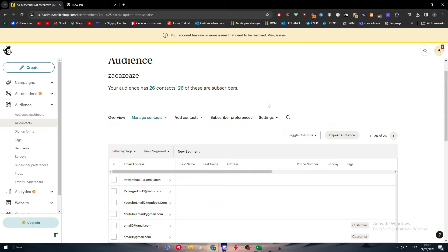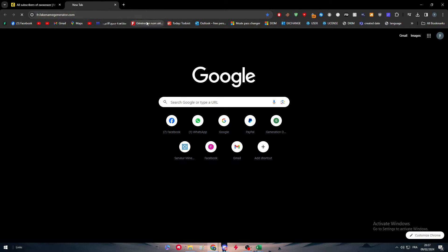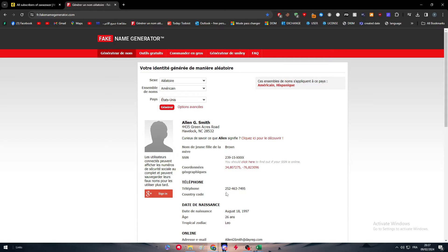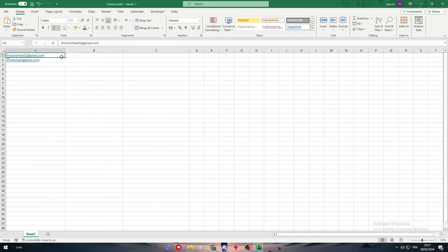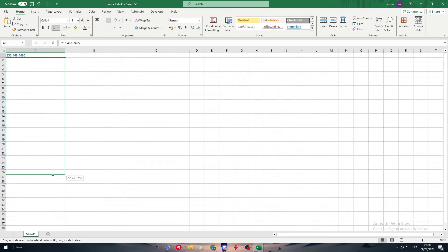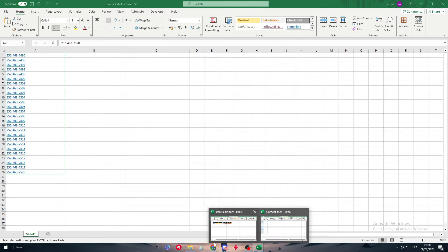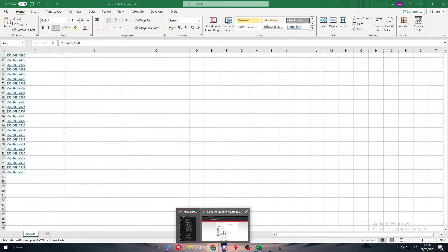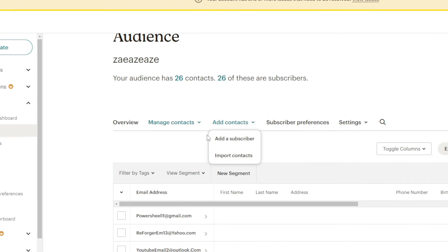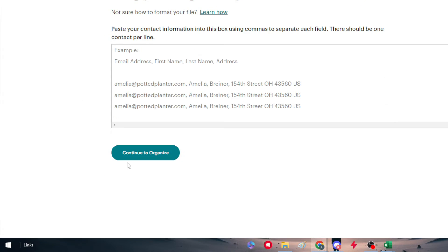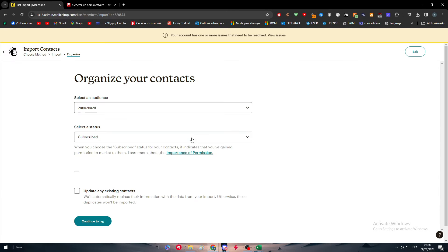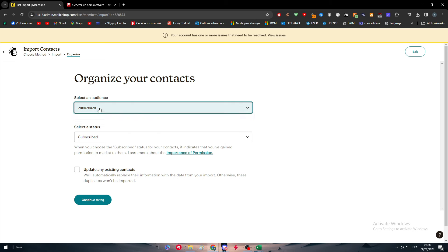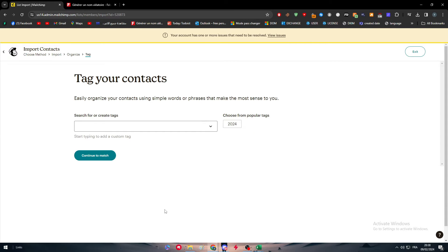In that case, I have to add some contacts that own phone numbers. What I'm going to do is generate a couple of phone numbers randomly. I'm going to Fake Name Generator and I'm going to copy this phone number. Then I'm going to add them. Click on add contact, import contacts, copy and paste, click on continue. Let's try to add these phone numbers. Continue to organize, and I'm going to add it to audience subscribed and continue to tag.